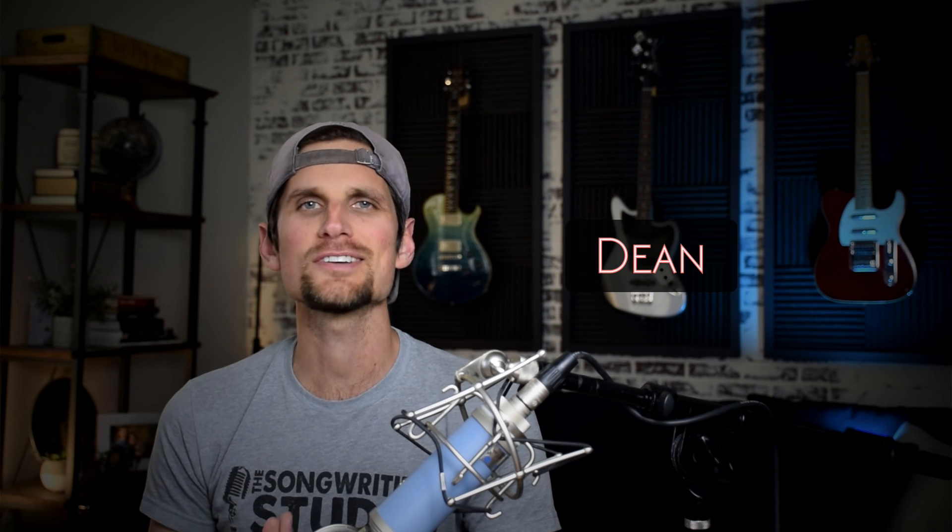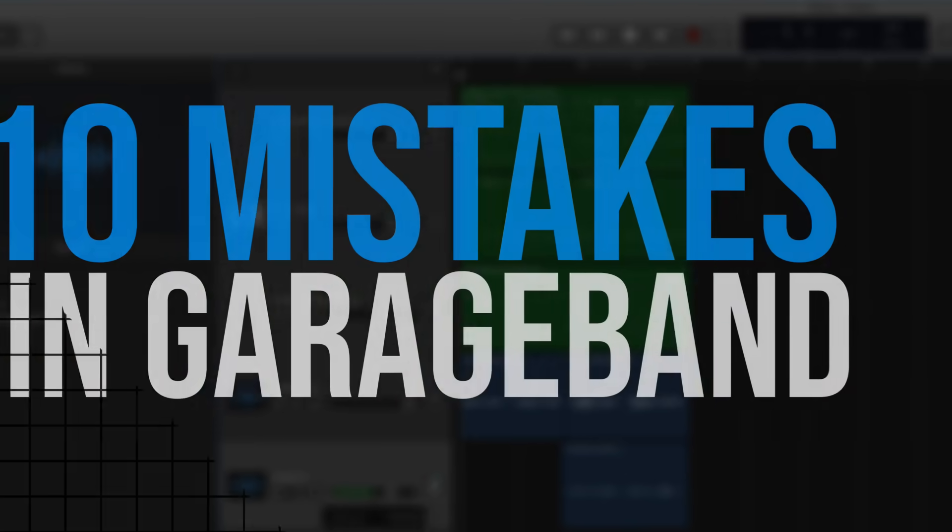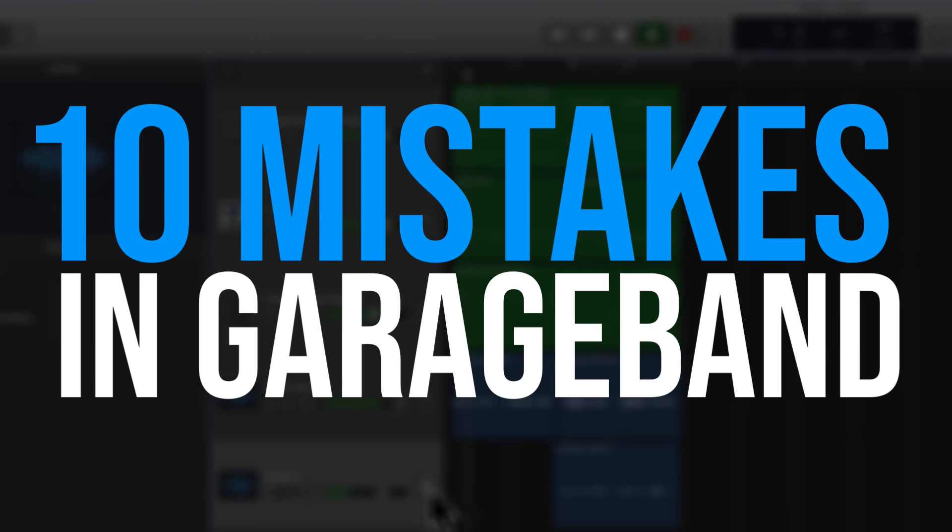Hey songwriters, welcome back to the studio. My name is Dean and today we're going to talk about 10 mistakes that we GarageBand users commonly make. Now this isn't going to be a point the finger in your face kind of video because I have made all of these mistakes so let's dive in.